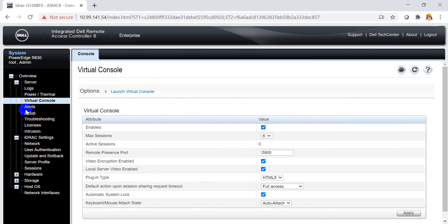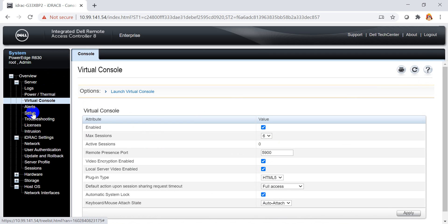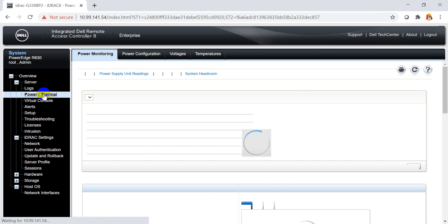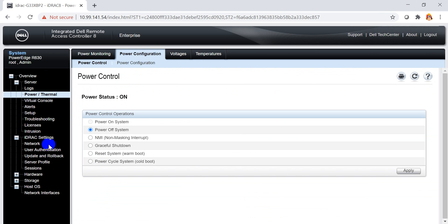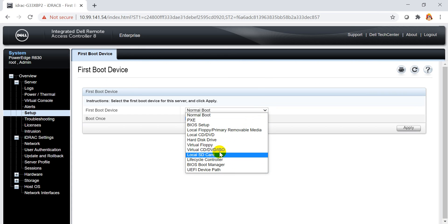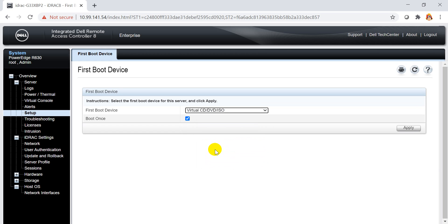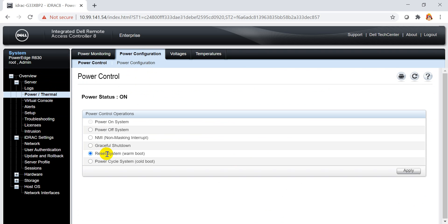We go to the boot virtual settings. I choose from the virtual CD and DVD ISO. I click Apply. Then I choose the terminal power, click Power Configuration, and click Reset for boot. I apply.